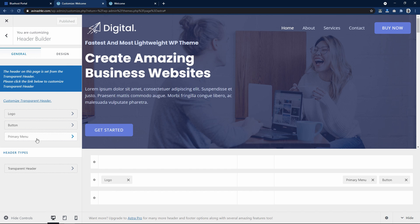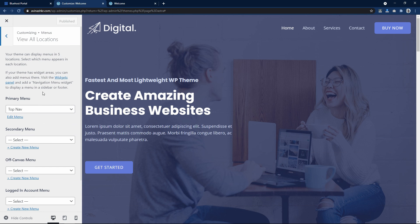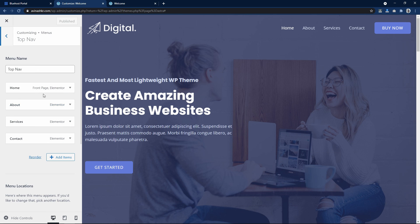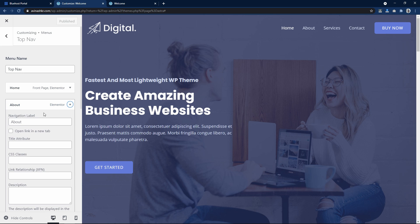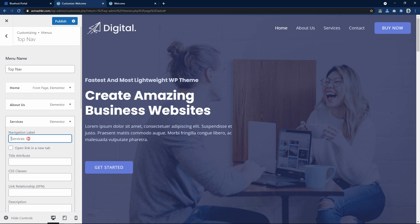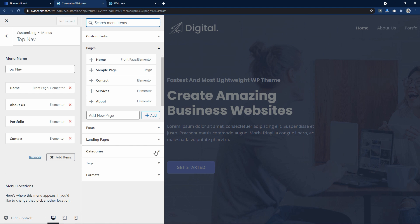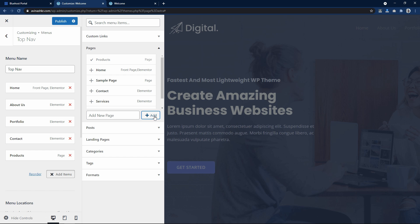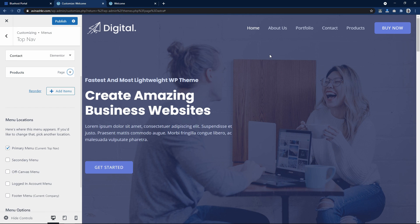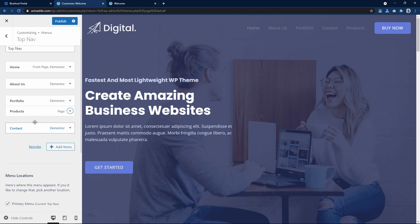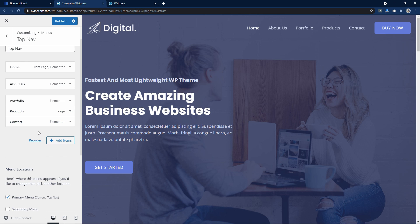Here we can change the menu. Click on configure menu, then edit menu. You can see the menu items — home, about. I will rename about to 'About Us', and services I will rename to 'Portfolio'. You can see it is changing on the webpage. Let's publish. I will add one more menu item — I will write 'Products' and click add. It will add a page and link it to the menu. You can drag items to change their order — I will keep contact at the end. Publish.